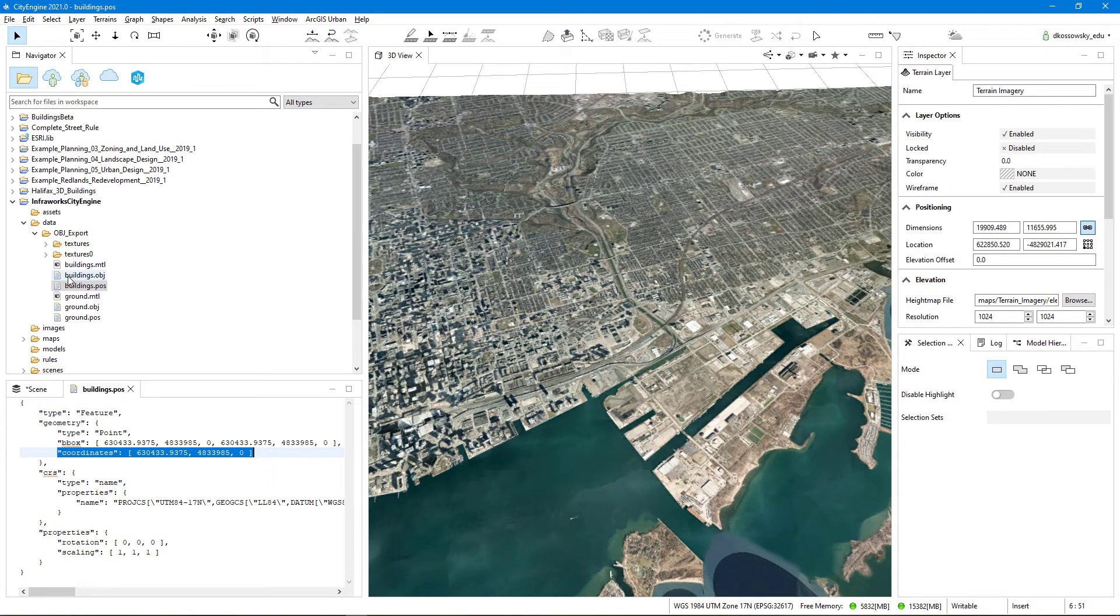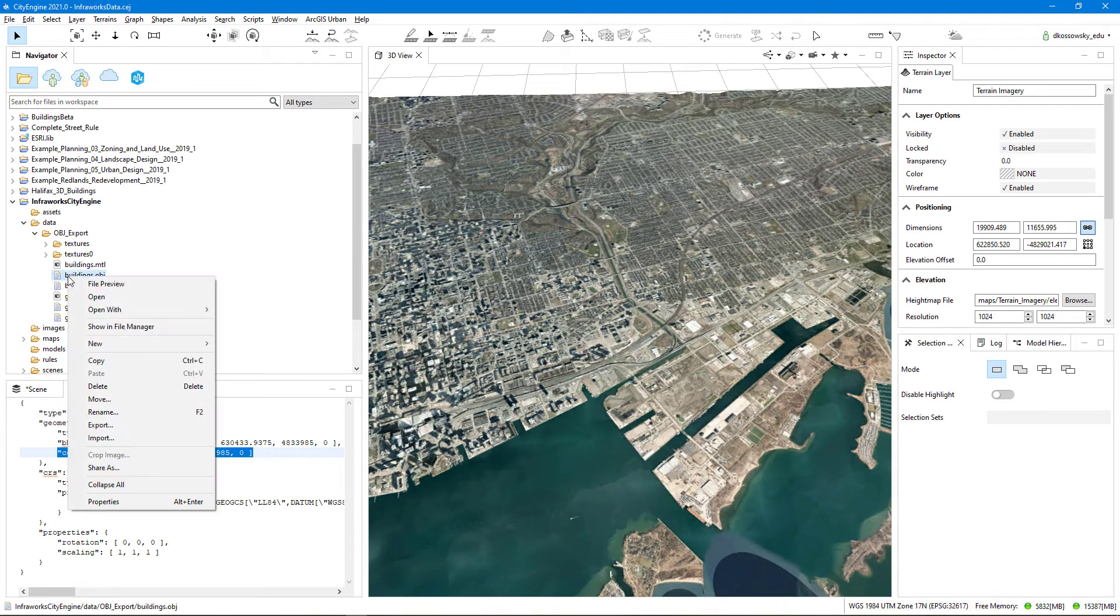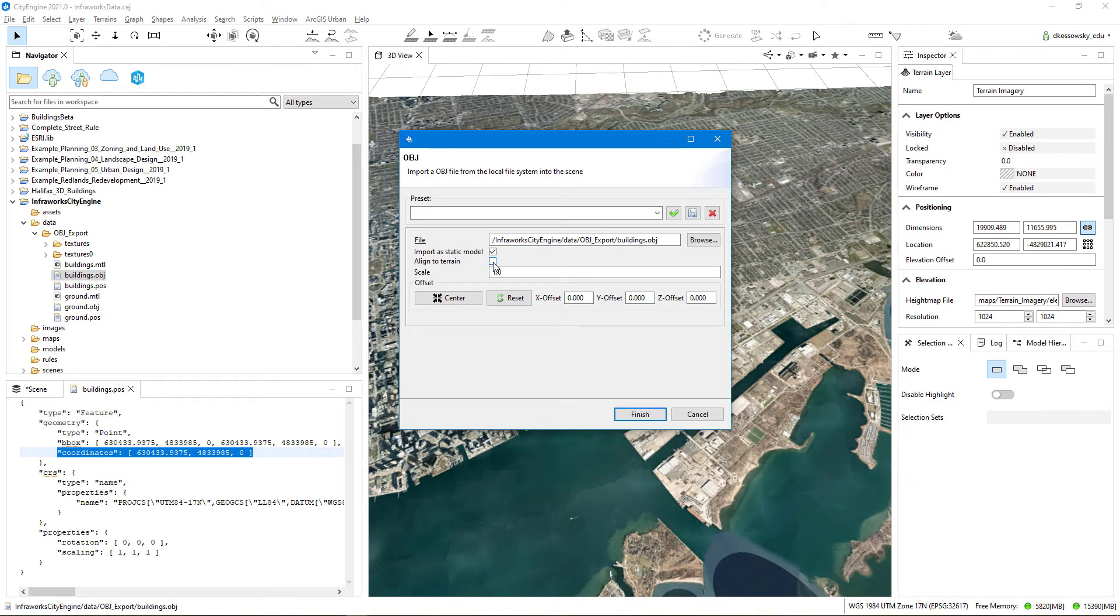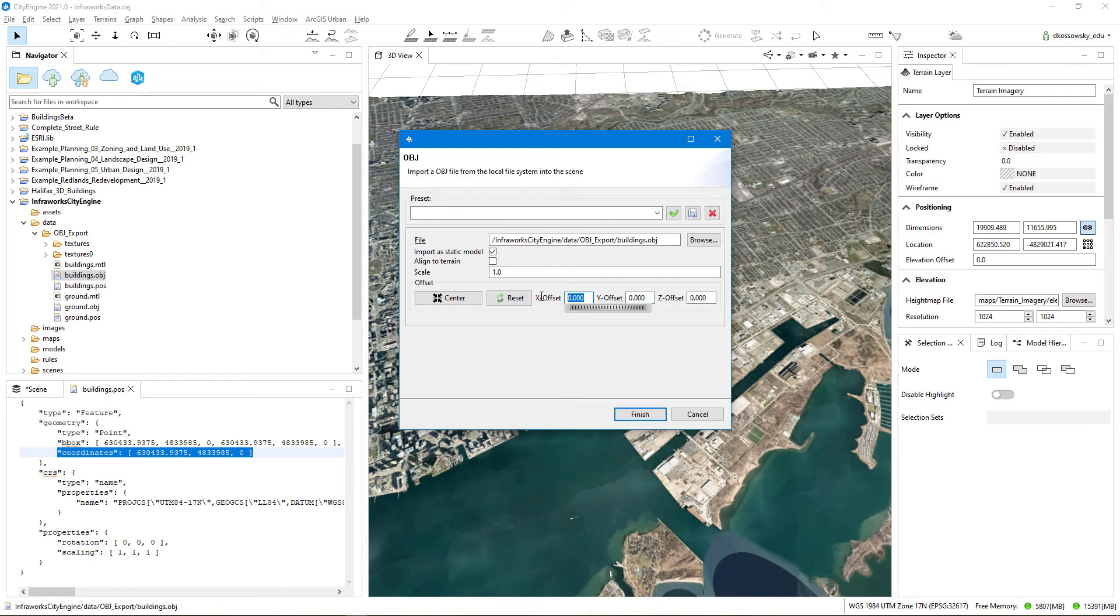So I'm going to right click on buildings.obj, and I'll say Import. I'll uncheck Align to Terrain, because in this case I already had a terrain model in InfraWorks, and I want to import that into my CityEngine model as well. And I don't want it realigning to the CityEngine model. And then in the x offset, I'm going to enter in the coordinate value that you see on the left, which is 630433.9375.